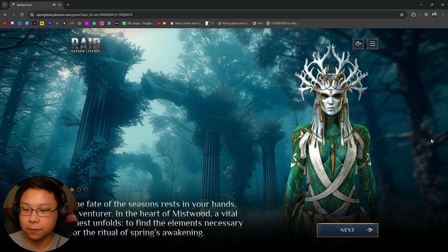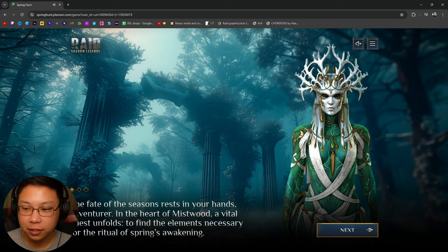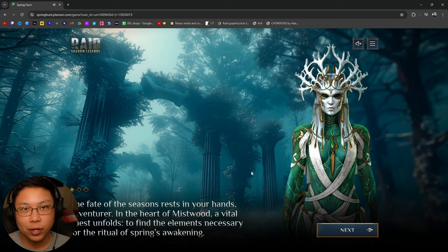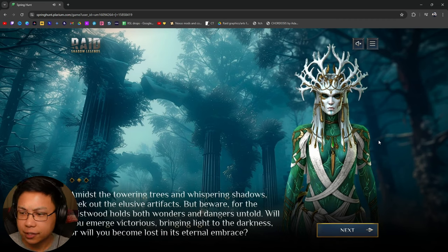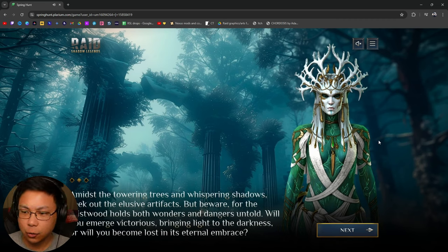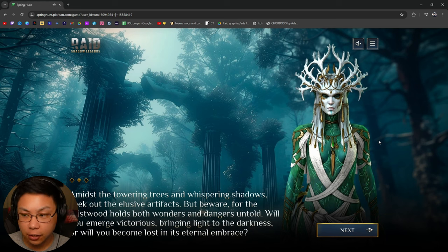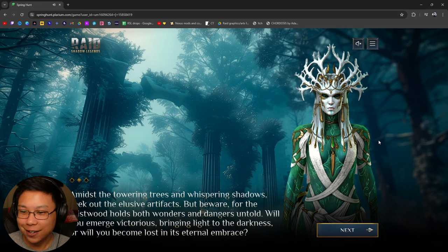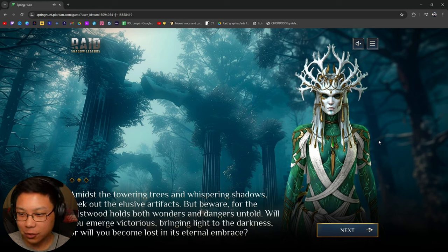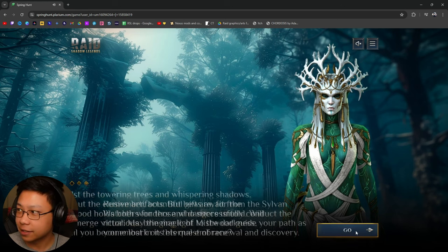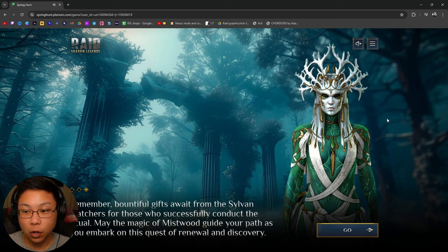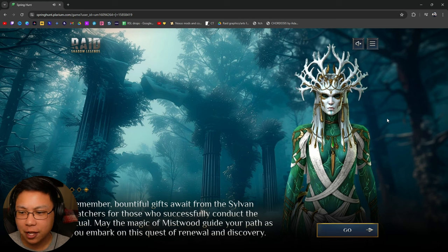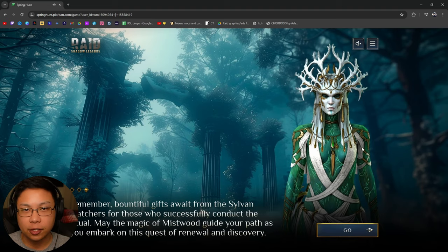Amidst the towering trees and whispering shadows, seek out the elusive artifacts, but beware, for the Mistwood holds both wonders and dangers untold. Will you emerge victorious, bringing light into the darkness, or will you become lost in its eternal embrace? Remember, Bouncifo gives a weight from the Sylvan Watchers for those who successfully conduct the ritual. May the magic of Mistwood guide you as you embark on this quest of renewal and discovery.